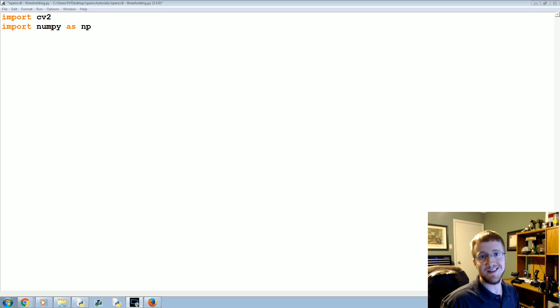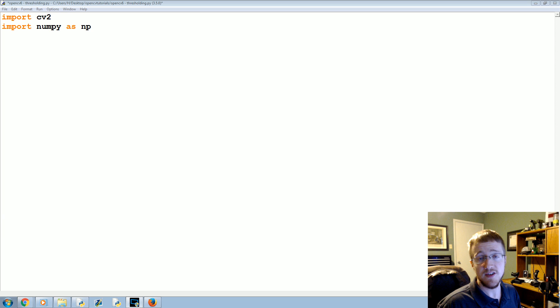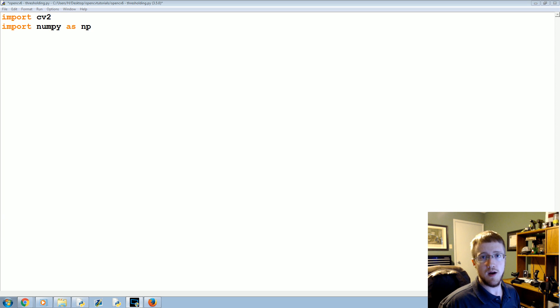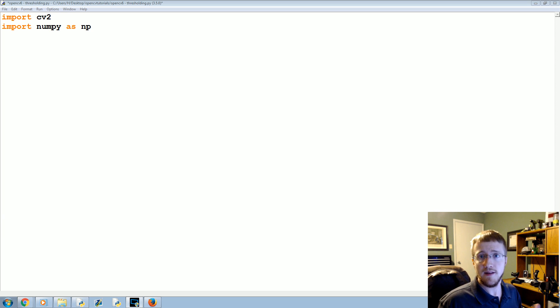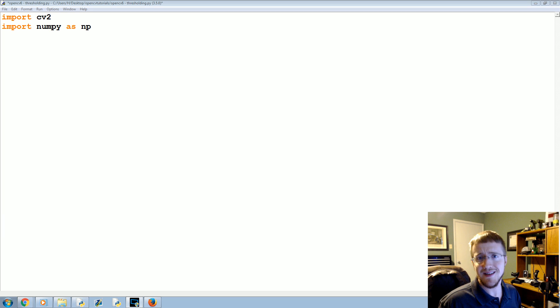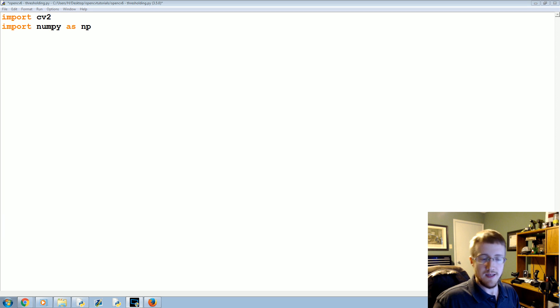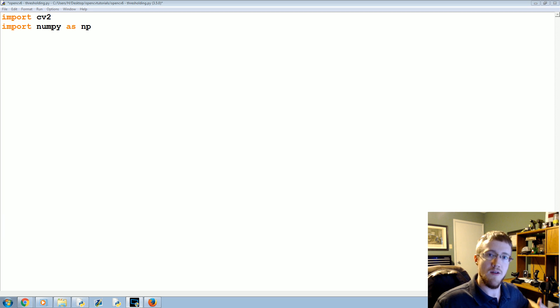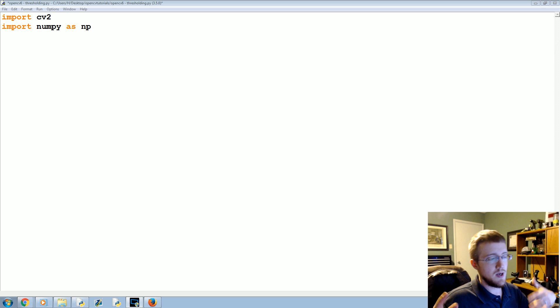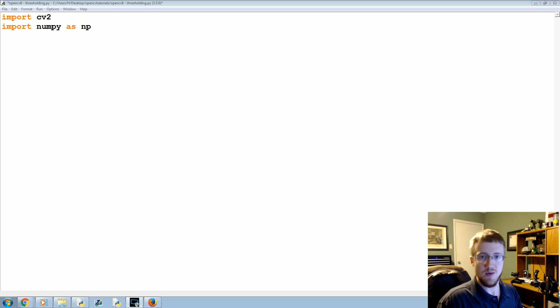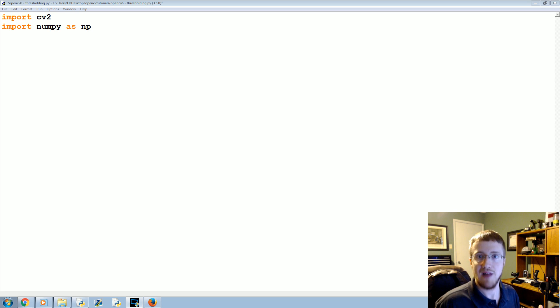There are some thresholds that will be more than that, and there's also gradients and stuff like this that we can apply to continue to have more than a zero or one value. But the most basic level of threshold is either a zero or a one, or a white or a black pixel.